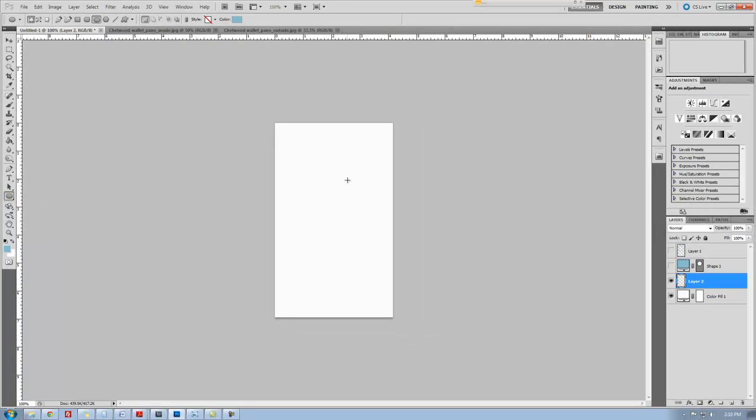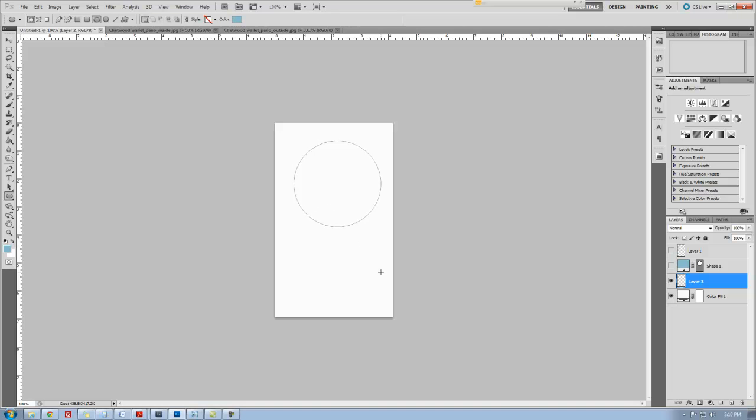Tip number one: if you're using the ellipse and you want a circle, hold down that shift key as you drag. It will keep it proportionate to a circle, so no matter how big you get or how small, it will always be a circle. How awesome is that?